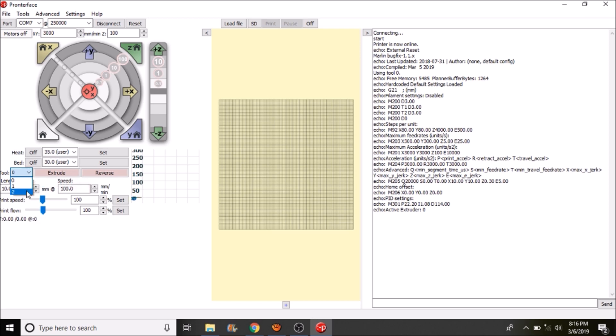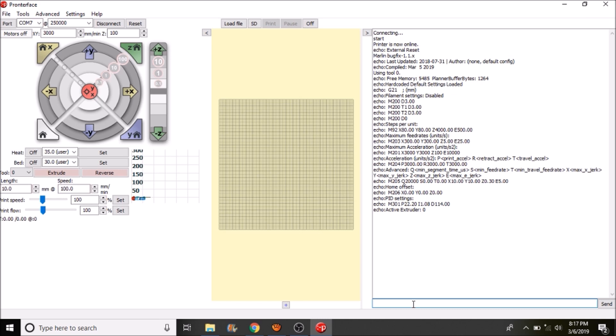So in order to actually get an extrusion to occur, because we have cold extrusion limits, we have to do a G-code to get around it. So we have to type M302 S0. And what that says is set the temperature level for the minimum extrusion temperature to zero. So press enter.